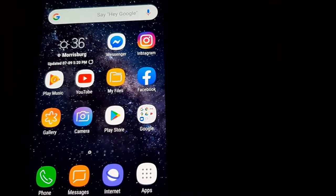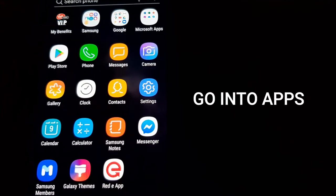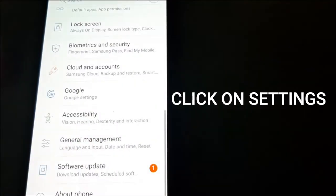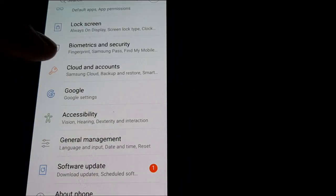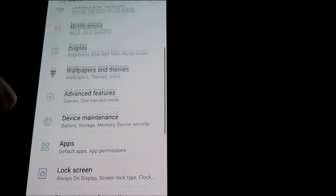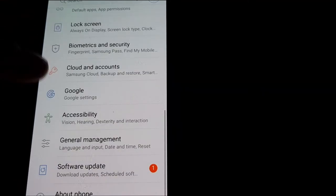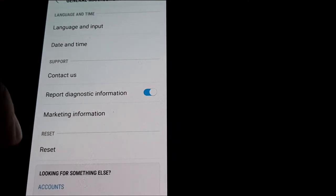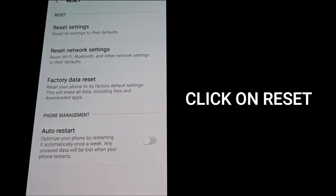The first thing you're going to want to do is go under apps, then go under settings. Once you're under settings, scroll down to general management, and from there hit reset.